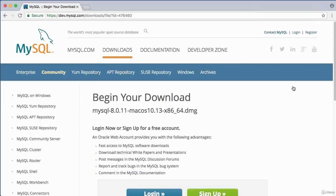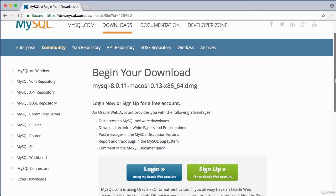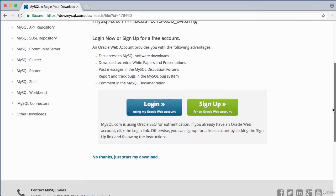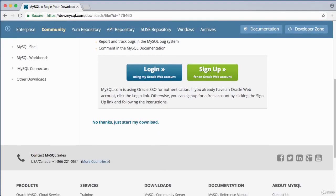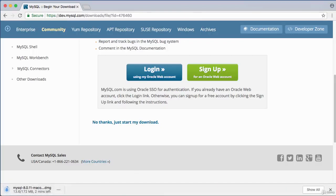Before the download begins, you'll get a prompt to log in or sign up — but you can skip this by clicking 'No thanks, just start my download.' Once complete, double-click to run the DMG file. The MySQL Mac OS DMG file will open.